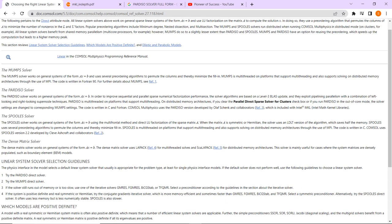Here is the website of COMSOL where they have written something about the solvers. Today I will only be reading about this Pardiso solver. You can see here the Pardiso solver works on general system of the form Ax equals B. This is the general representation of a set of algebraic equations where A represents a matrix and B represents a vector. COMSOL basically solves this set of algebraic equations.